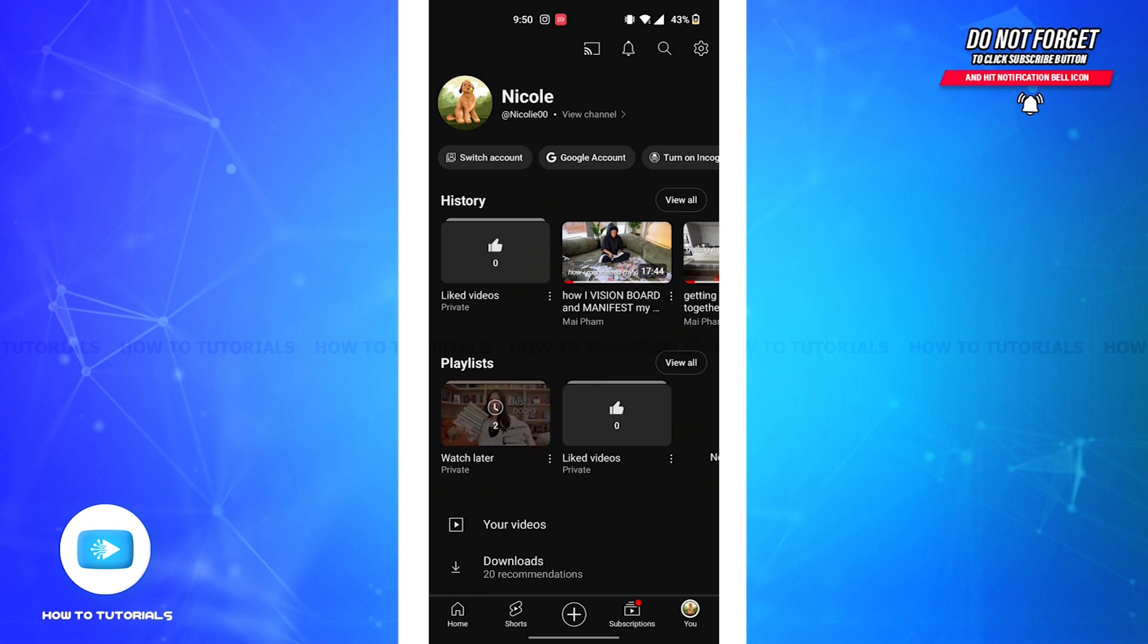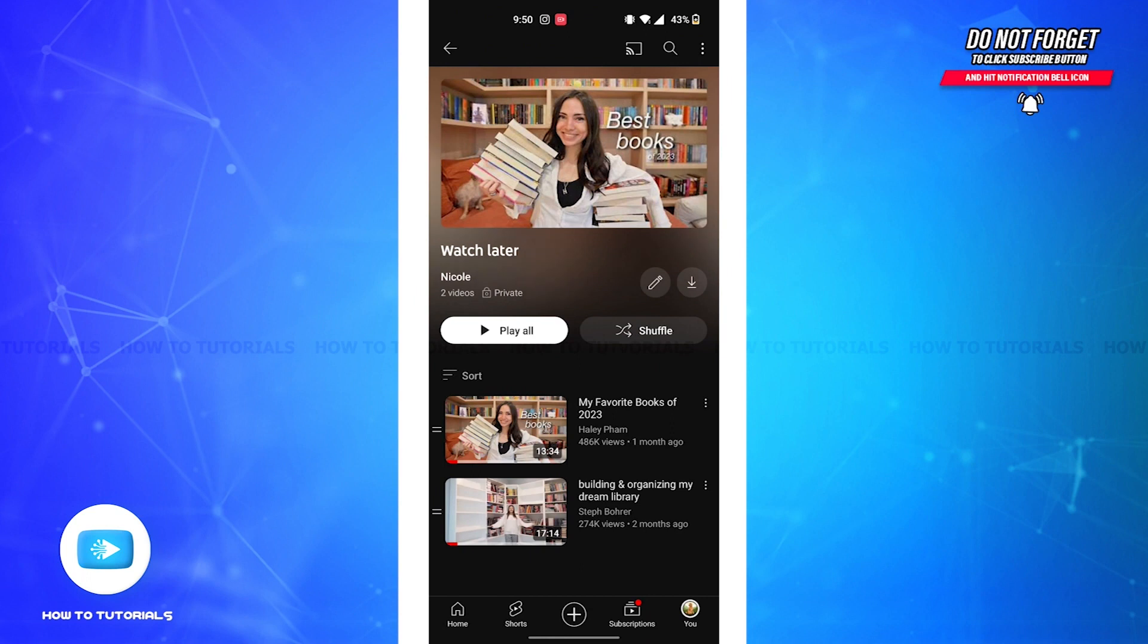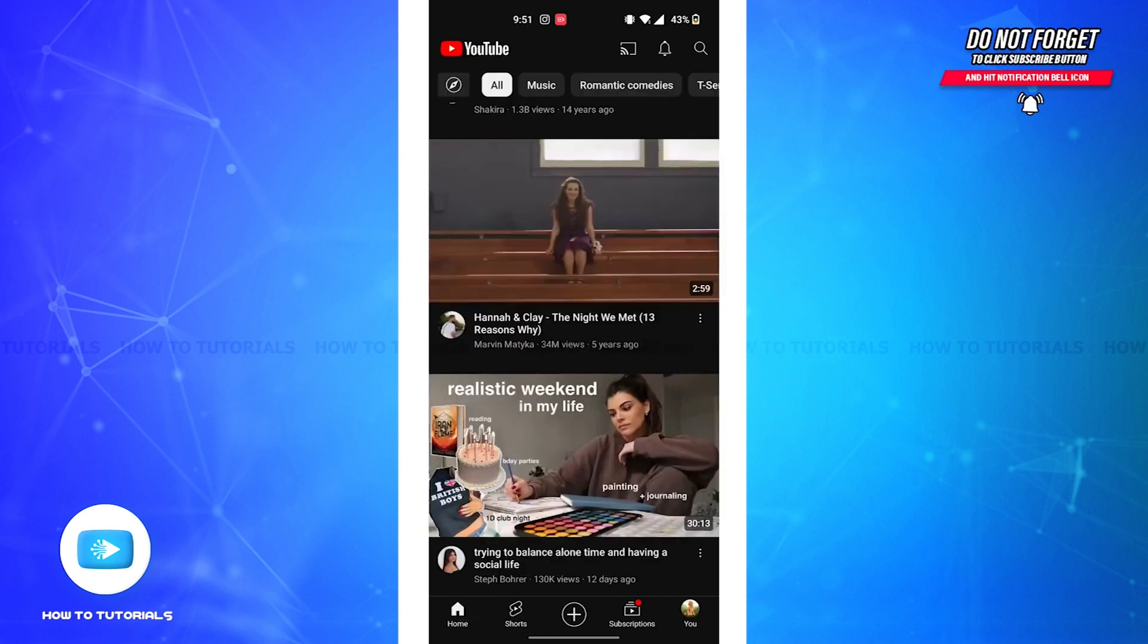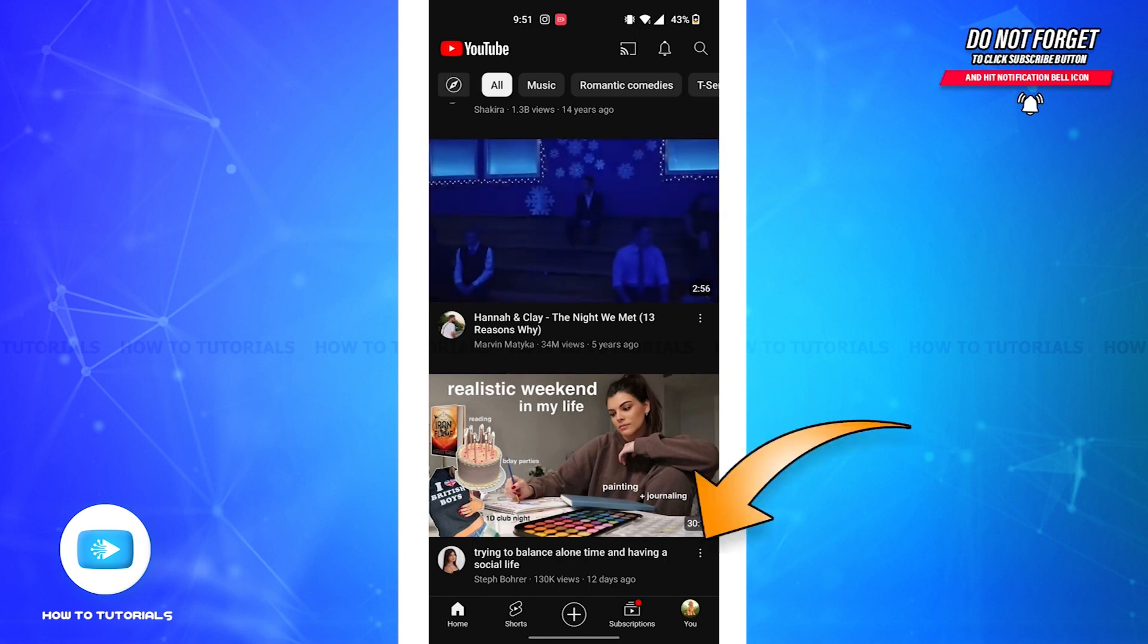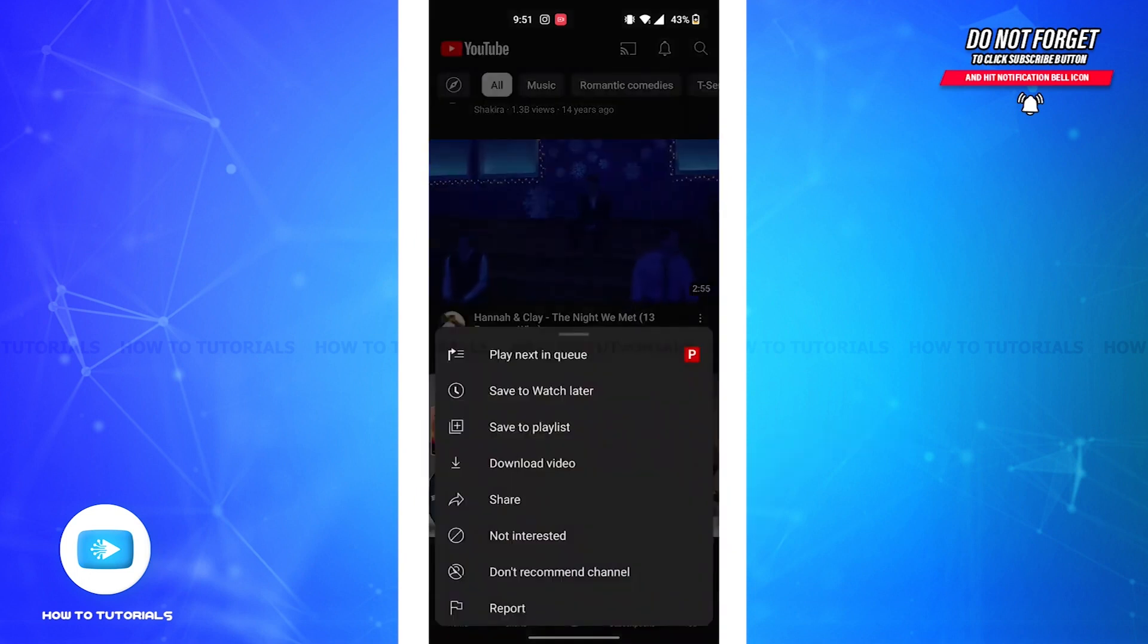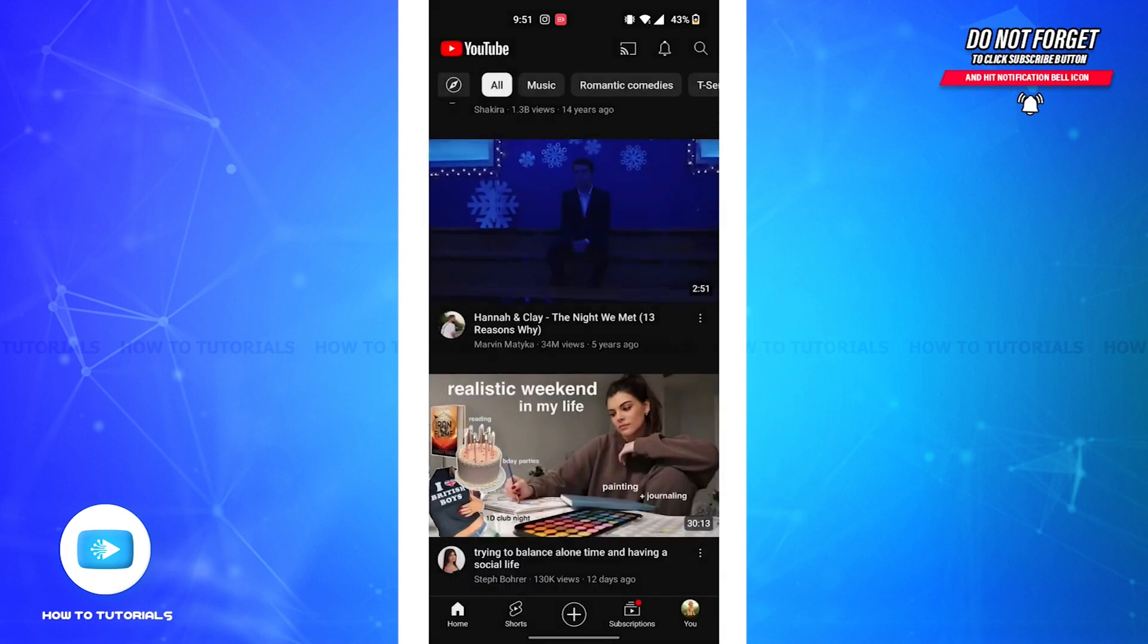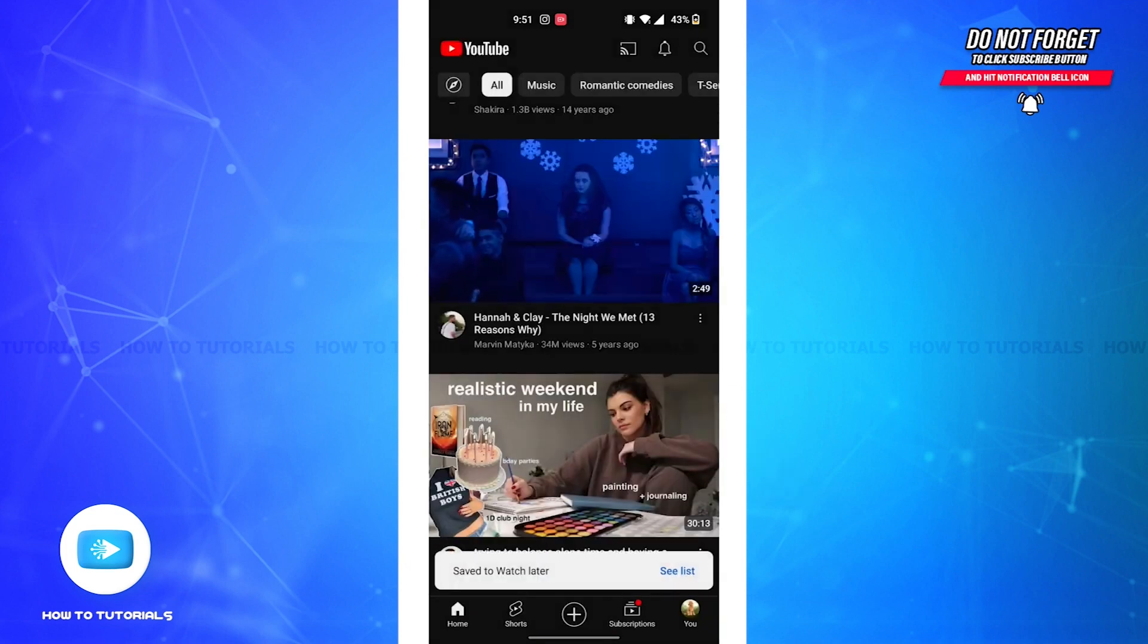there your watch later videos will be listed. But if you want to add videos to your watch later playlist, all you have to do is tap on the three dotted lines as shown on the screen. You'll see save to watch later option, tap on it. Now your video will be automatically saved to the watch later playlist.